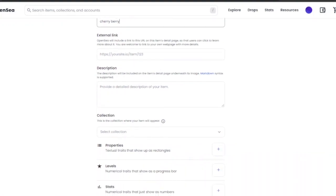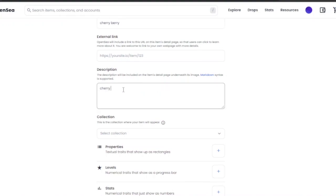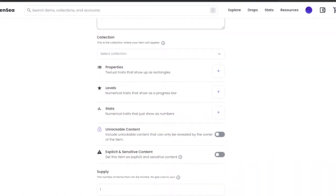The description will be included on the item's detail page underneath its image. You need to add a really good description for your NFT because people looking for more information will read it. It has to be concise but detailed — explain what you created, why you created it, and what your inspiration was, so a buyer gets inspired to purchase it. For this tutorial I'm just adding 'Cherry is red.'